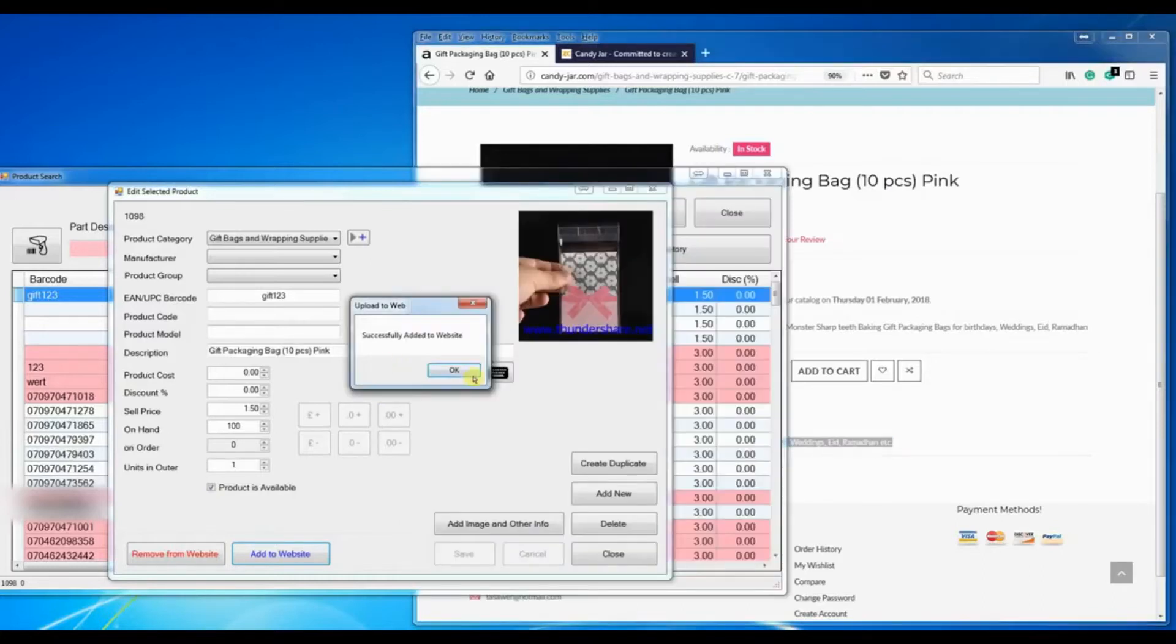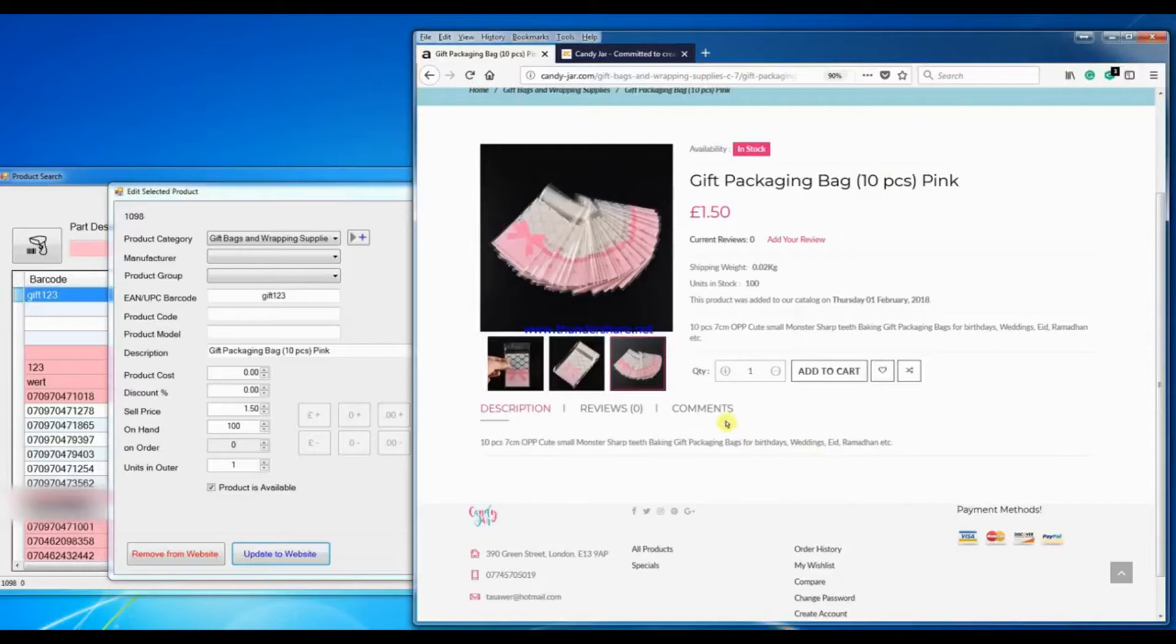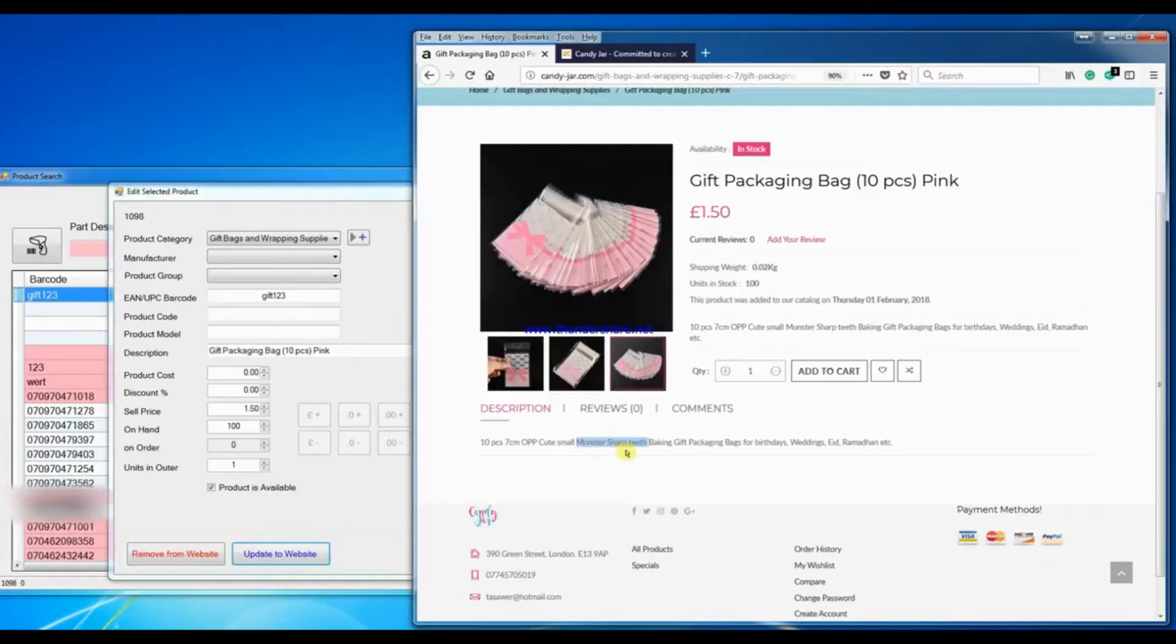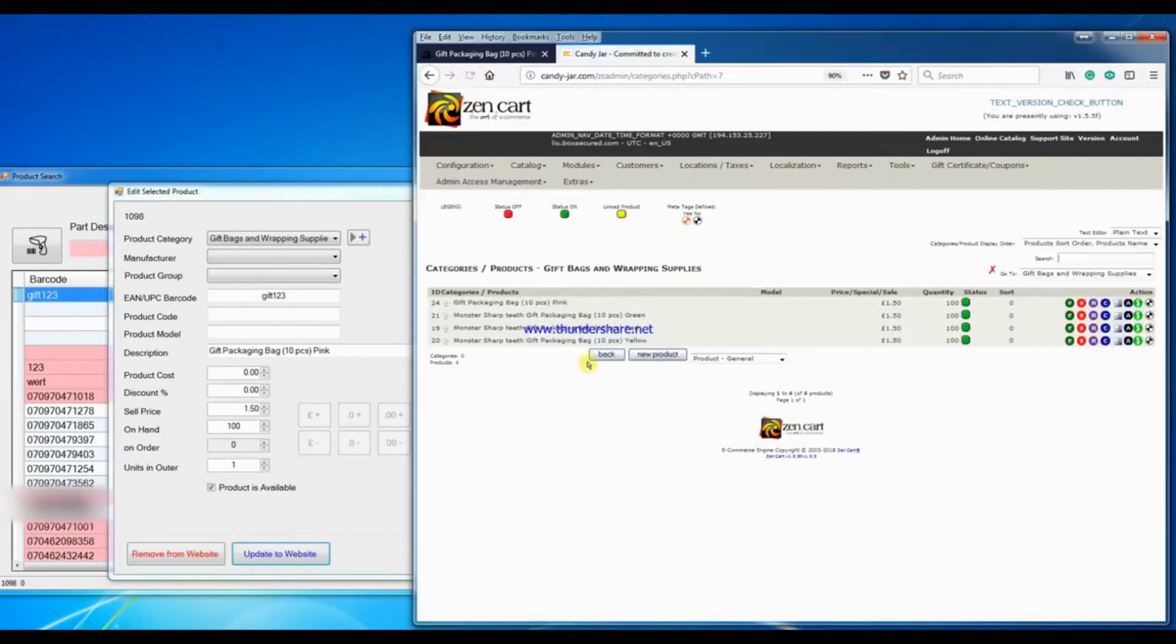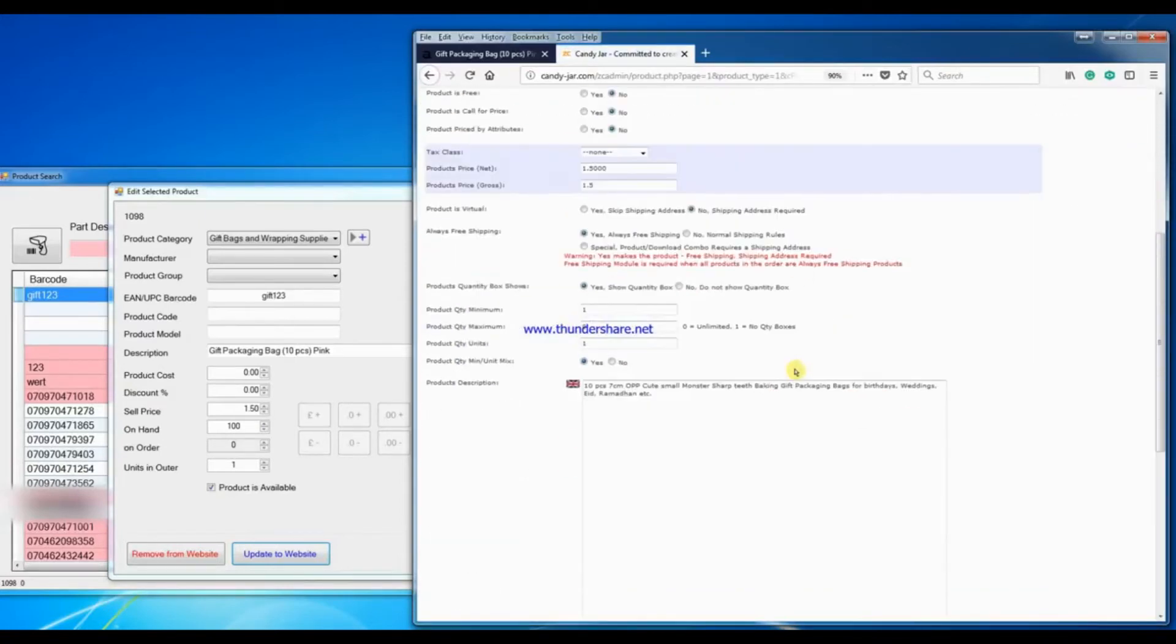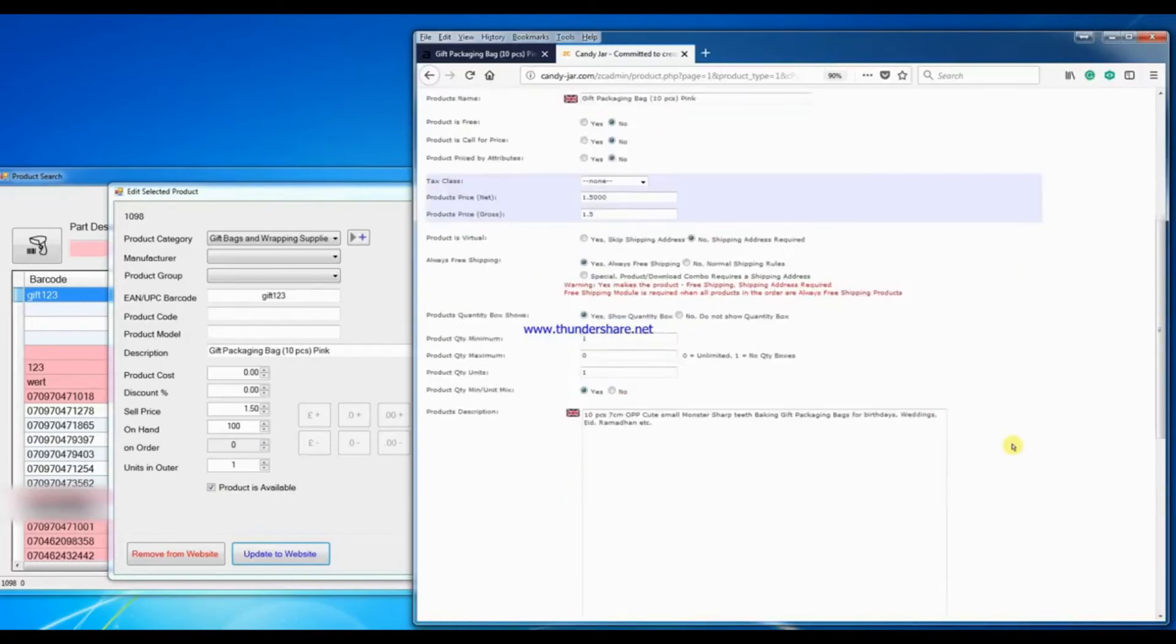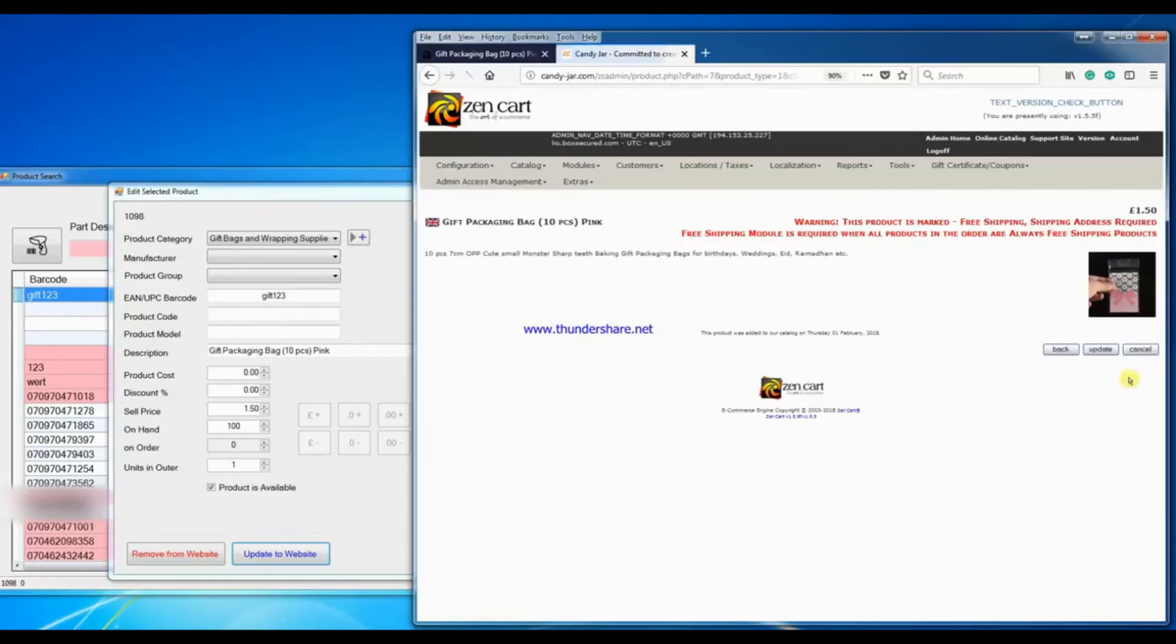Now because I did a copy and paste, there's some detail here which shouldn't be there. Like it says here monster sharp teeth, which this item does not have monster sharp teeth, so I need to edit. Normally you would go to the back end, see this is where the item has been added, then you will come here, you will edit this, preview, accept and update.